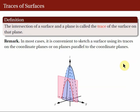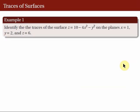Let's consider the following example: Identify the traces of the surface Z = 10 - 4X² - Y² on the planes X = 1, Y = 2, and Z = 6. Note that the planes X = 1, Y = 2, and Z = 6 are planes parallel to the coordinate planes.